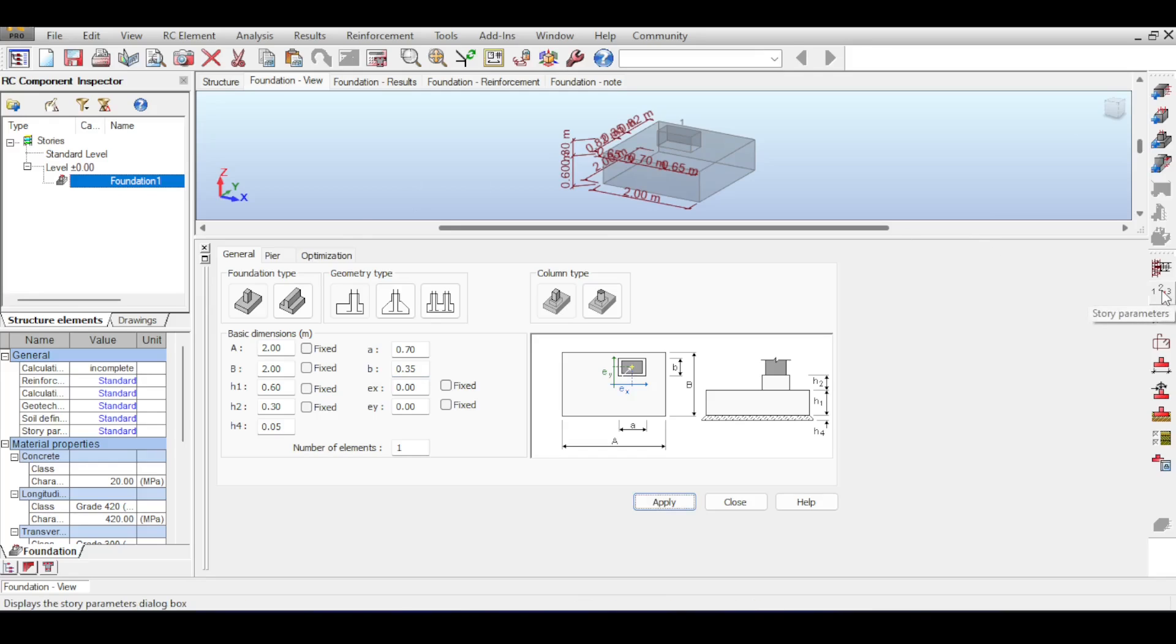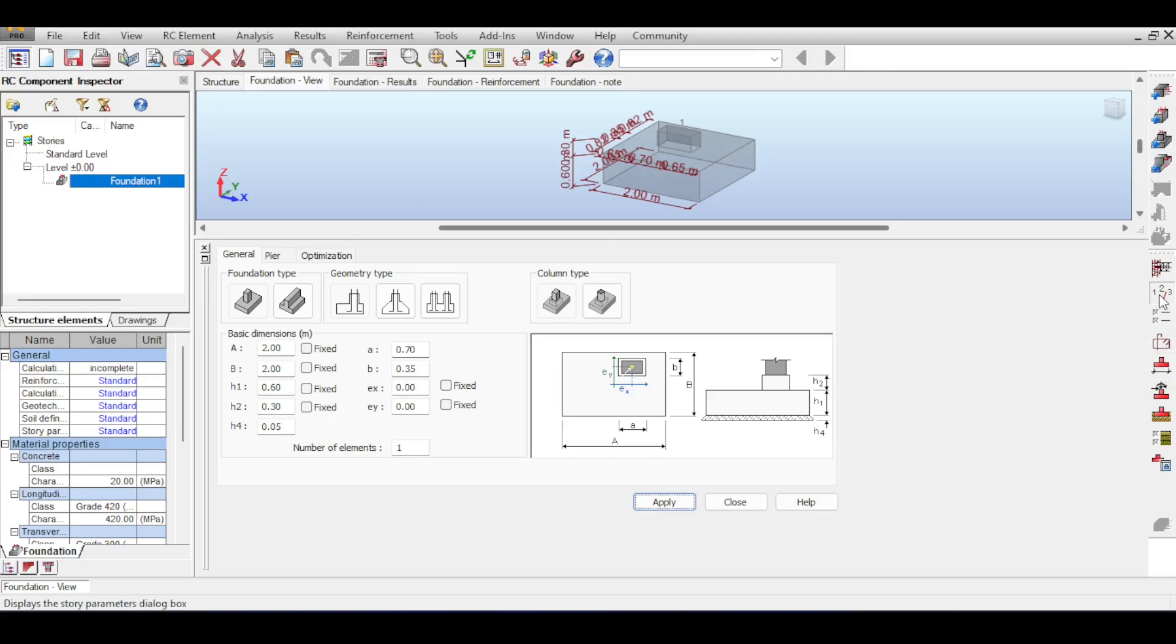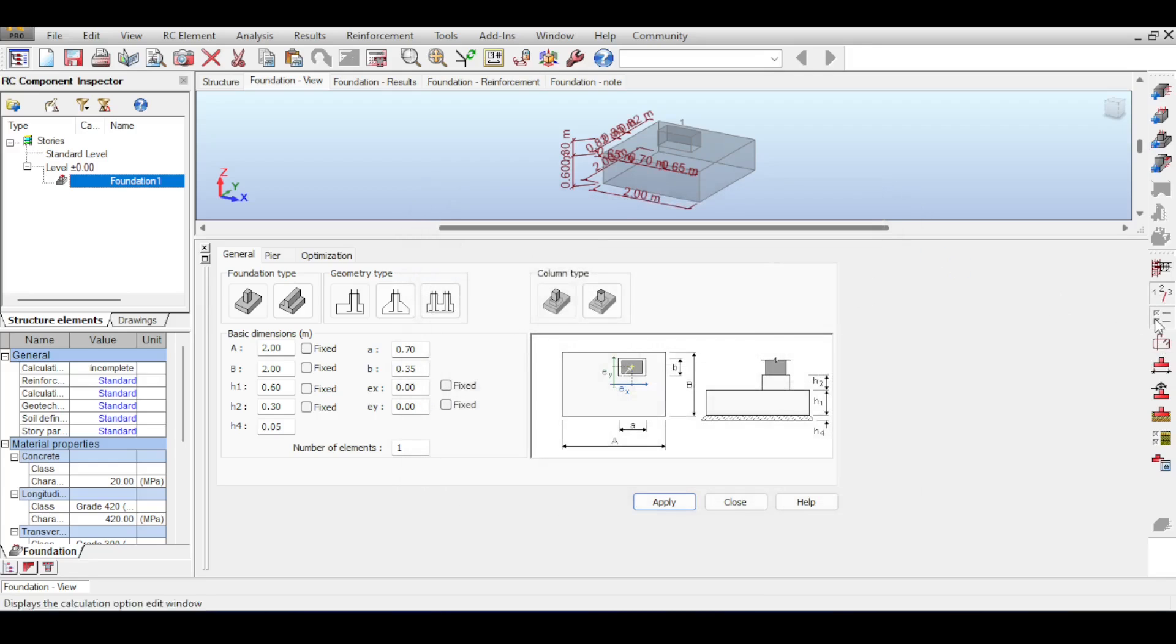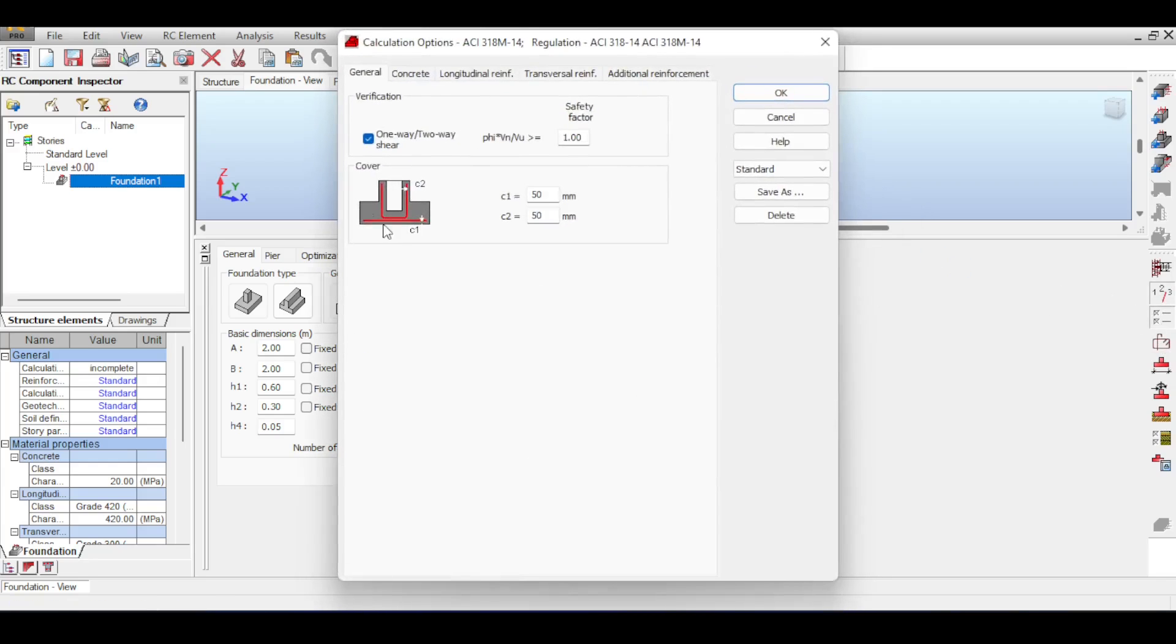The first three commands, which is story parameters, calculation options, and steel, is something we have checked out multiple times in columns and beams. I'll just go quickly through that. For story parameters there is nothing I want to talk about. For calculation options, there is of course punching shear, beam shear, and it will be checked for concrete.